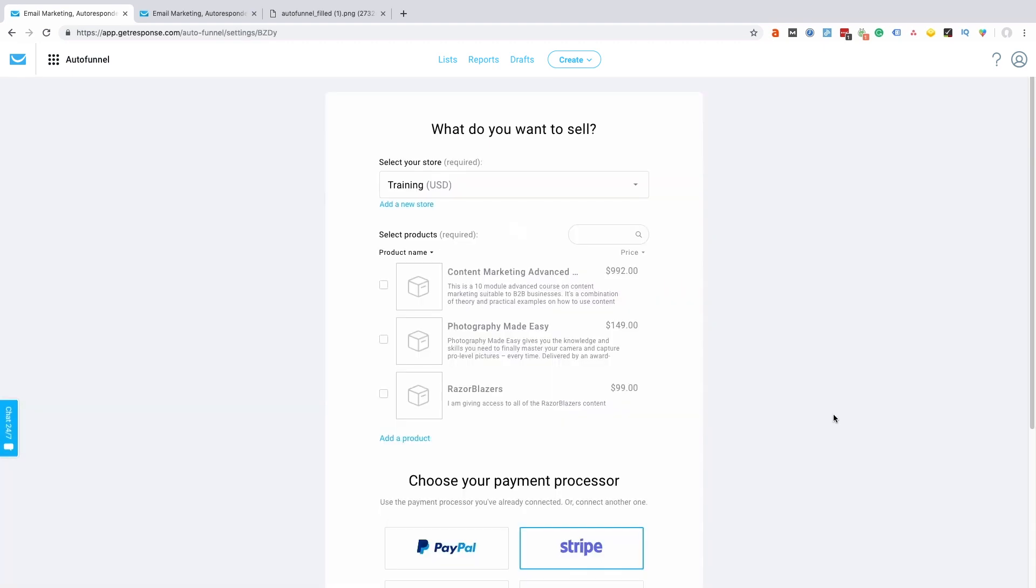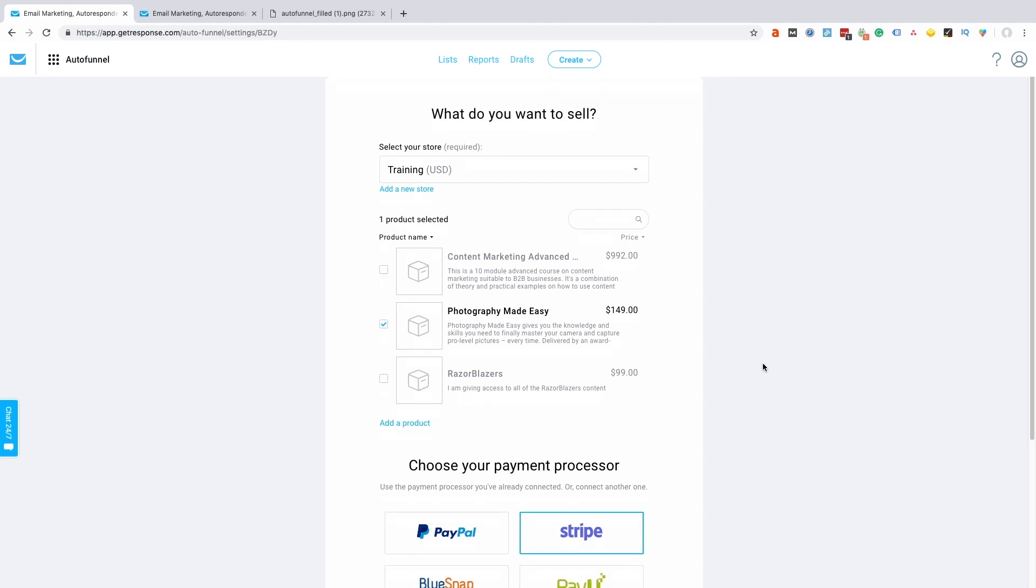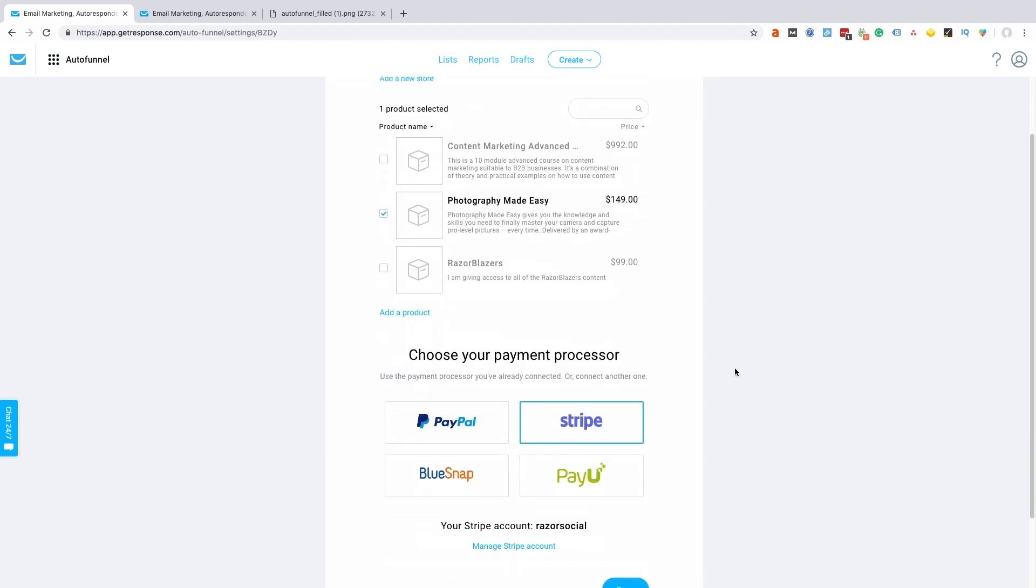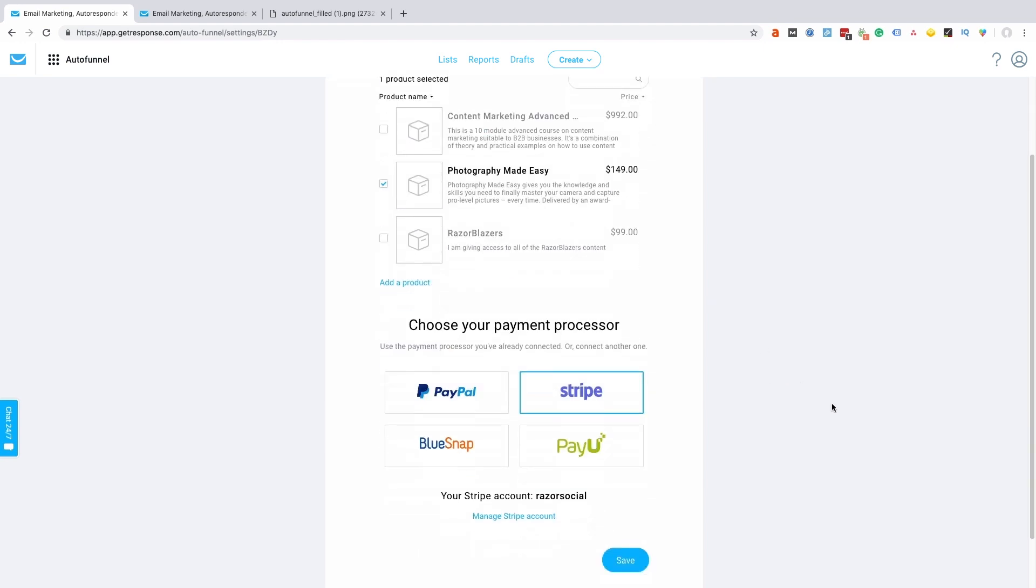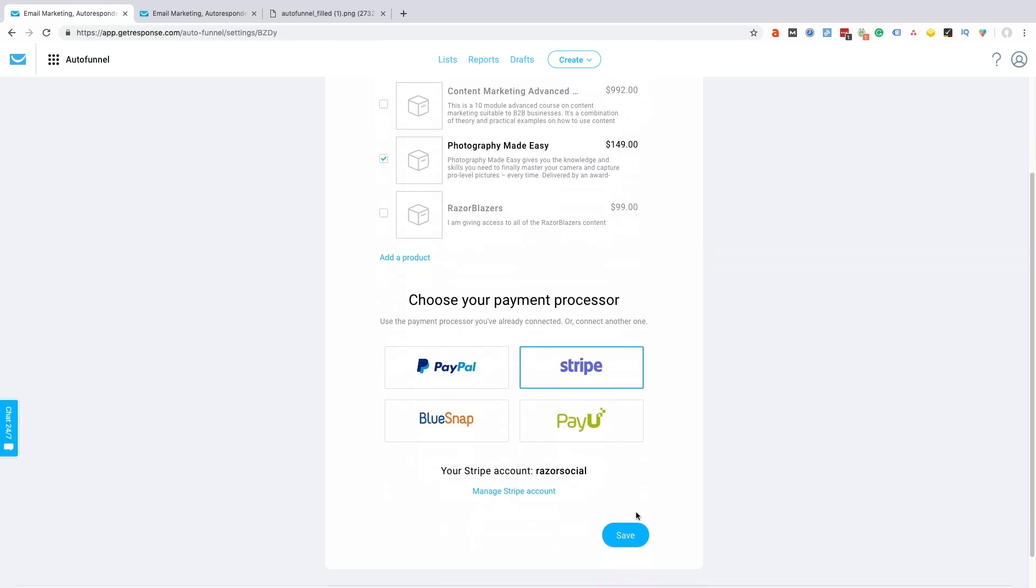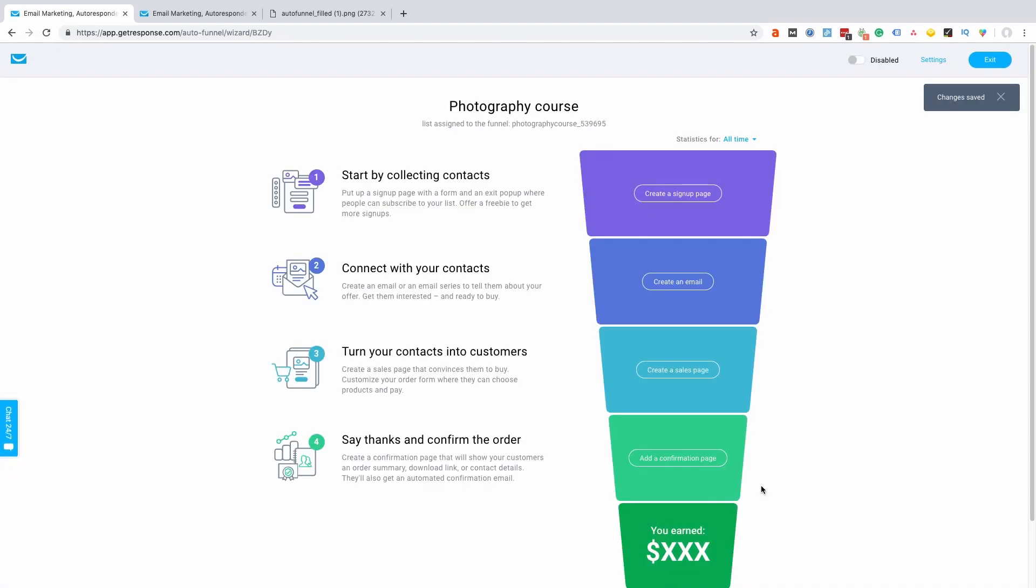Now what I want to do is add the product in. So I've created a store already and the store has a series of products, so you can have multiple stores with different products in each store. So I'm going to select the photography made easy course, which is $149. The next thing I want to do is select the payment processor. So this is fantastic because this is already set up for you—it integrates with PayPal, Stripe, BlueSnap, or Payu. So I'm going to select Stripe, click save, and that's my payment integration already set up.